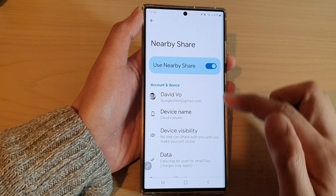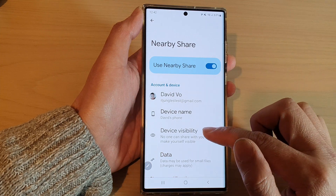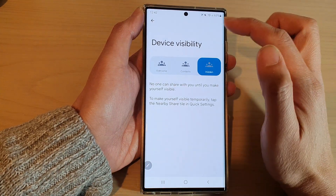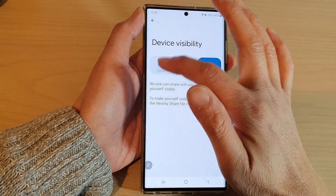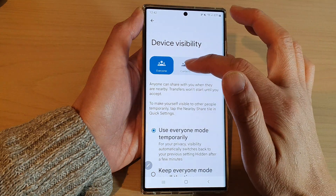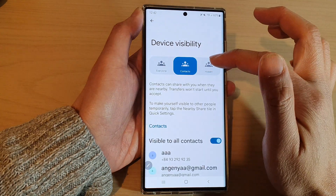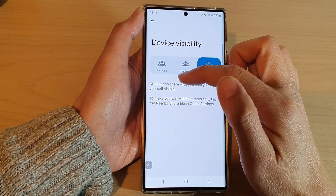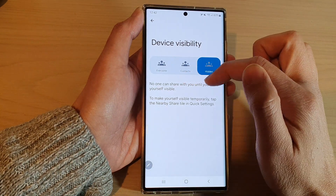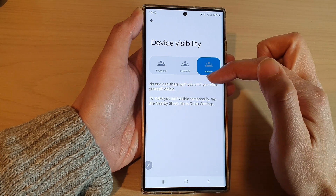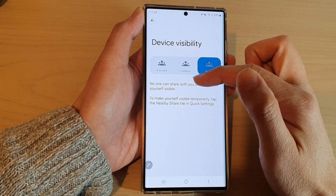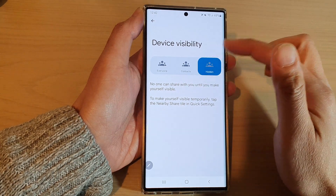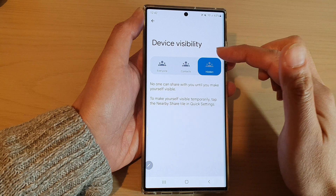Once it is turned on, you can tap on Device Visibility and here you can choose Everyone, Contacts, or Hidden. If it is hidden, no one can share with you until you make yourself visible. Even if you are invisible, your Nearby Share is still on.